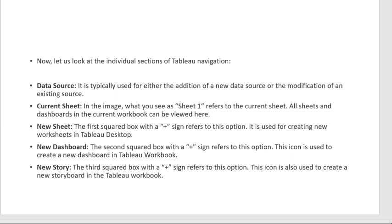We can understand how to use these parameters, how to manipulate them, and how to modify the data. This has all been a basic introduction to the Tableau workspace.